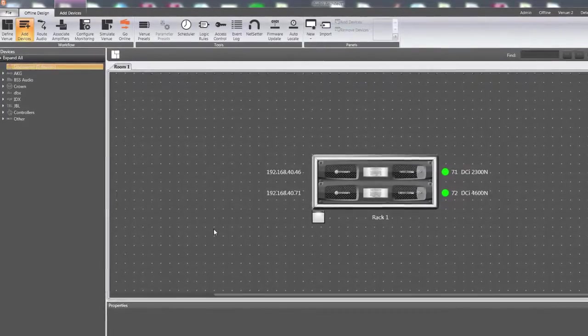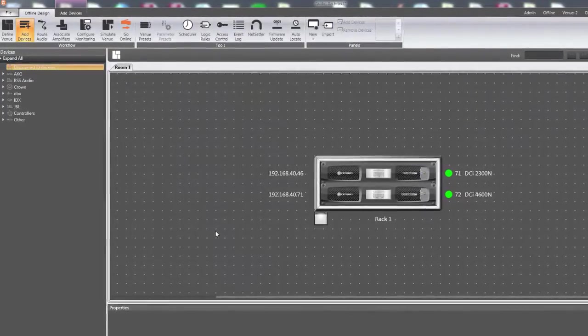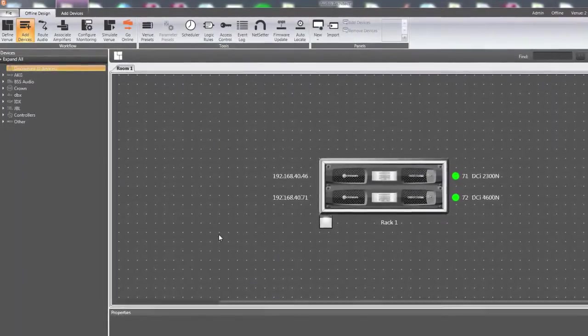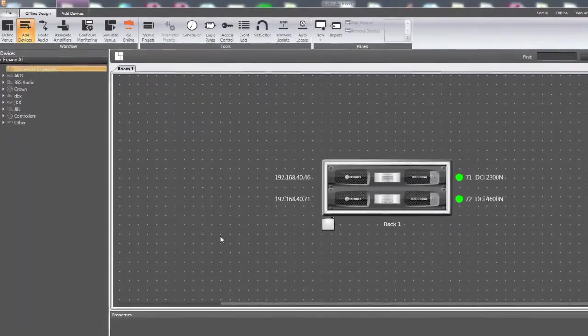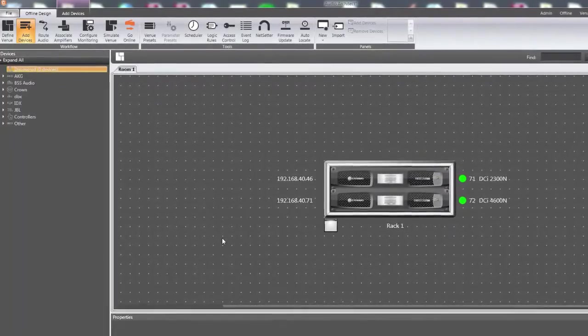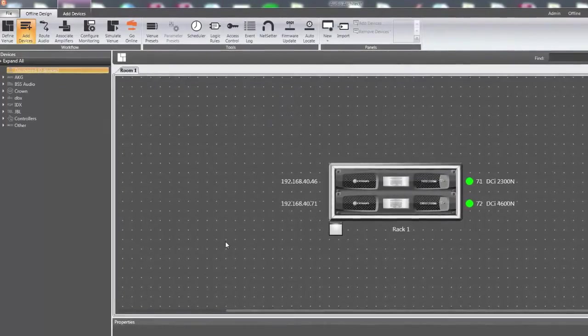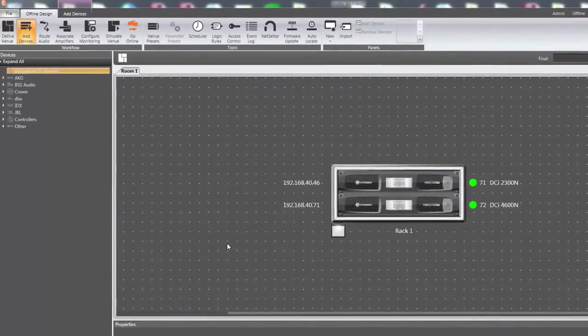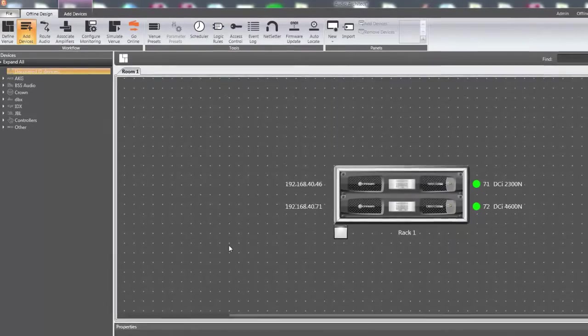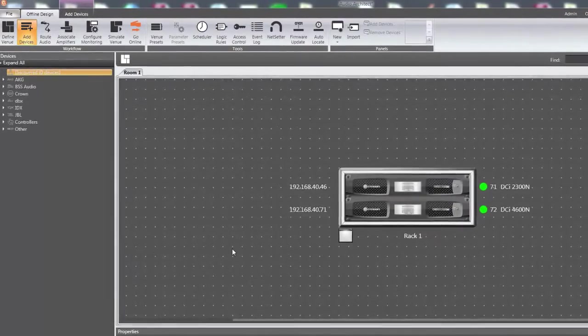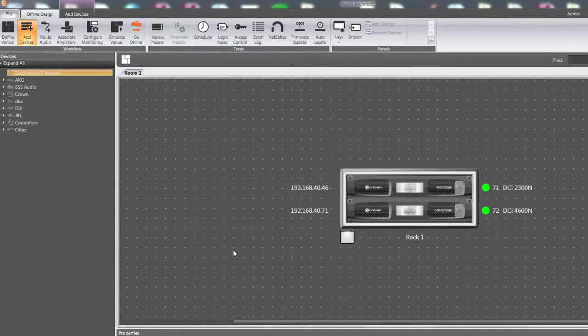To upgrade the firmware, ensure you have the latest version of Audio Architect. Go to audioarchitect.harmonpro.com for more details. Each version of Audio Architect includes only the latest version of firmware for each HiQNet device from Harman.